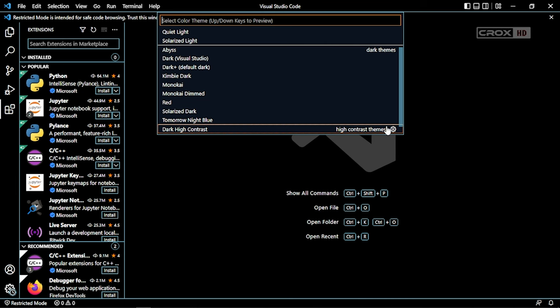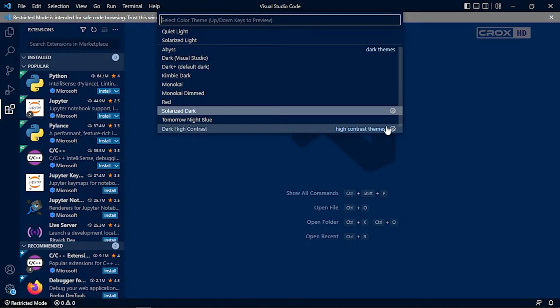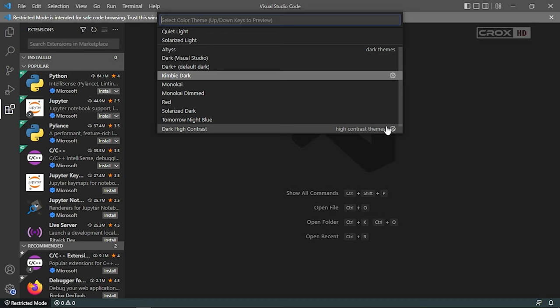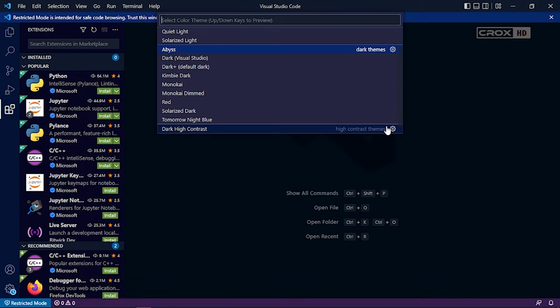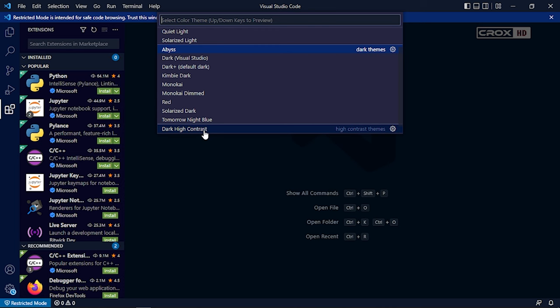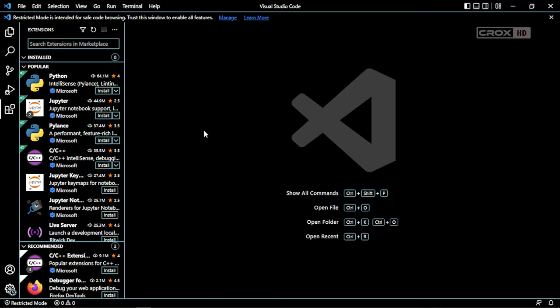I personally recommend the Dark High Contrast and this one. I think both of them are my favorite themes.